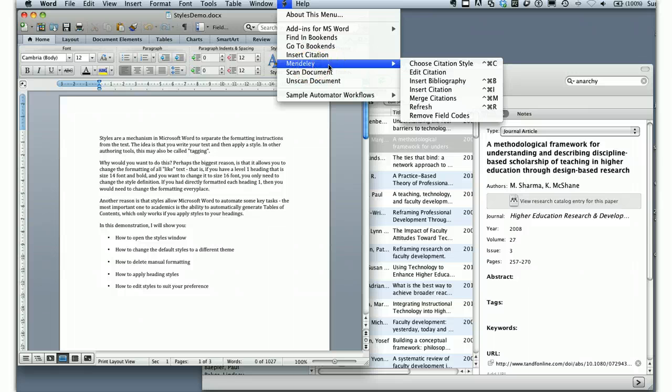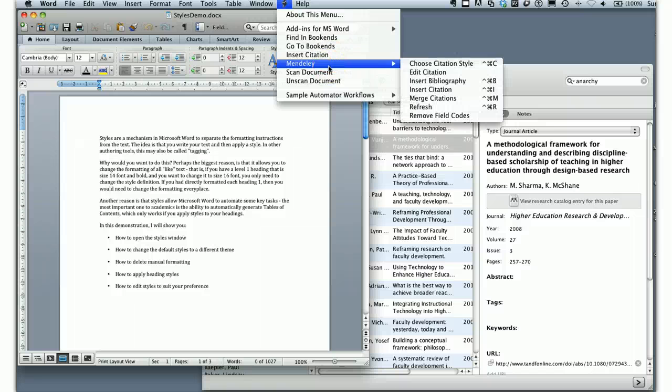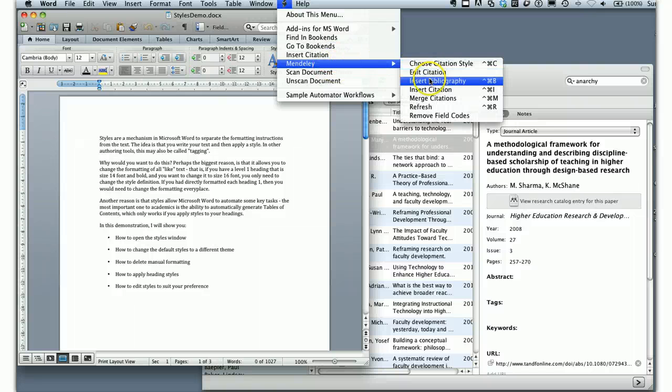It's important that you use the Mendeley one — you'll notice in mine there's another Insert Citation. You want to use the Mendeley Insert Citation. They've even nicely set up a shortcut for you.